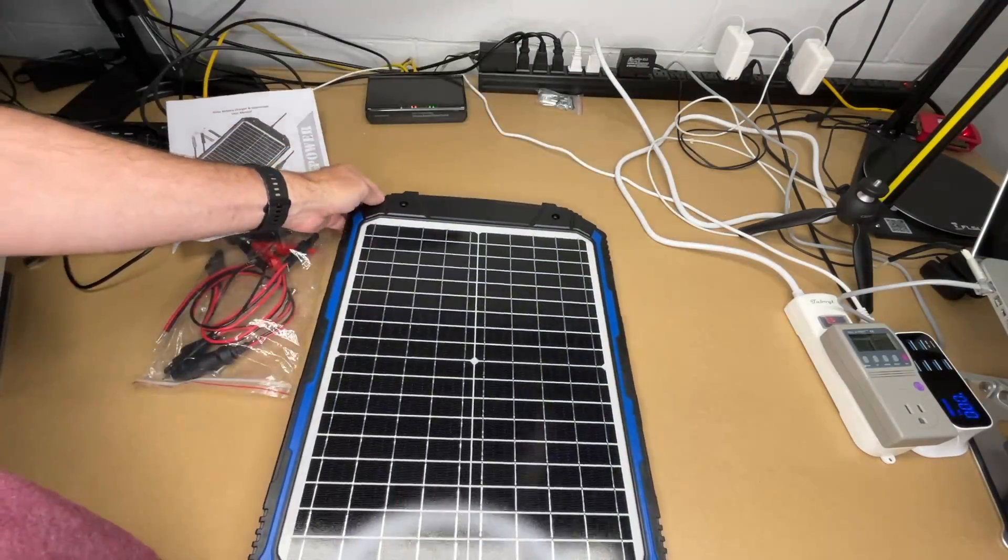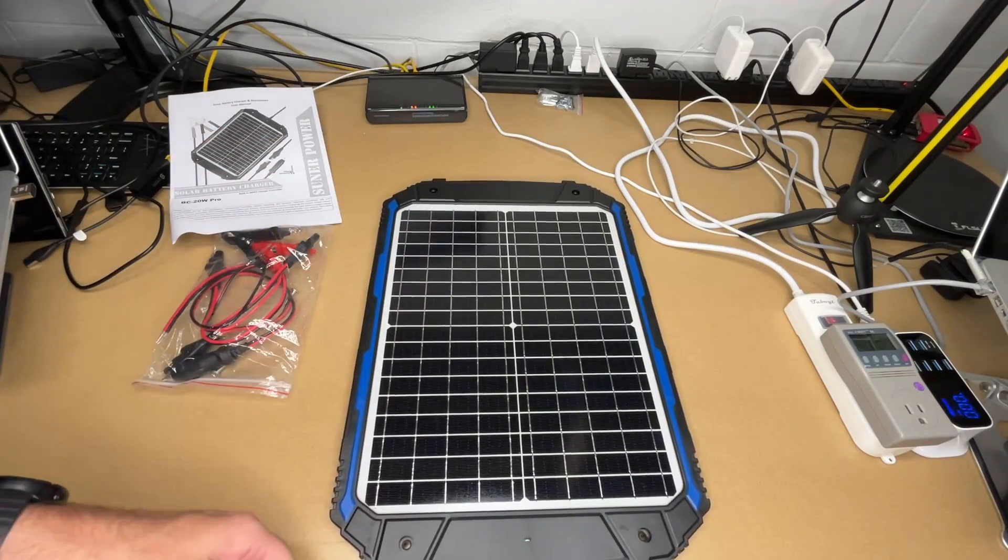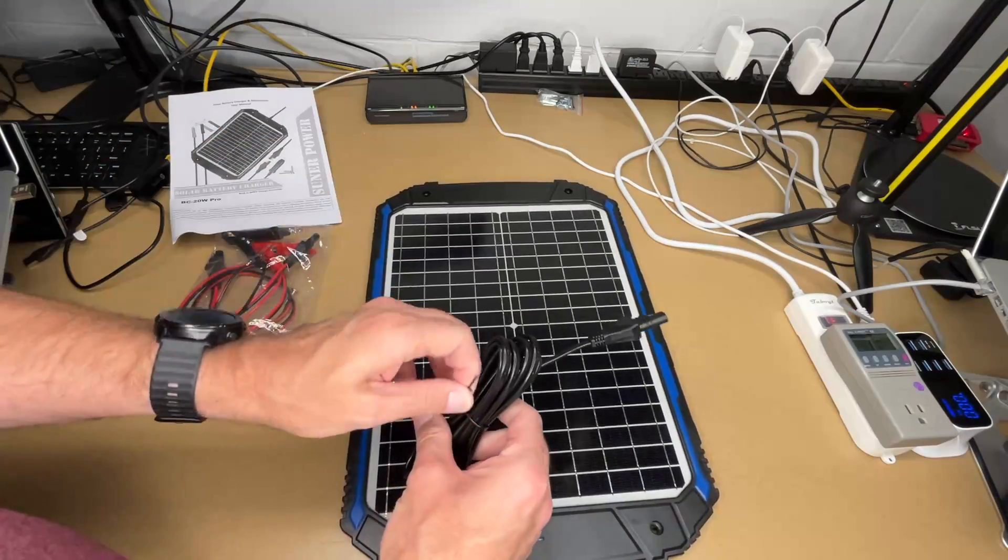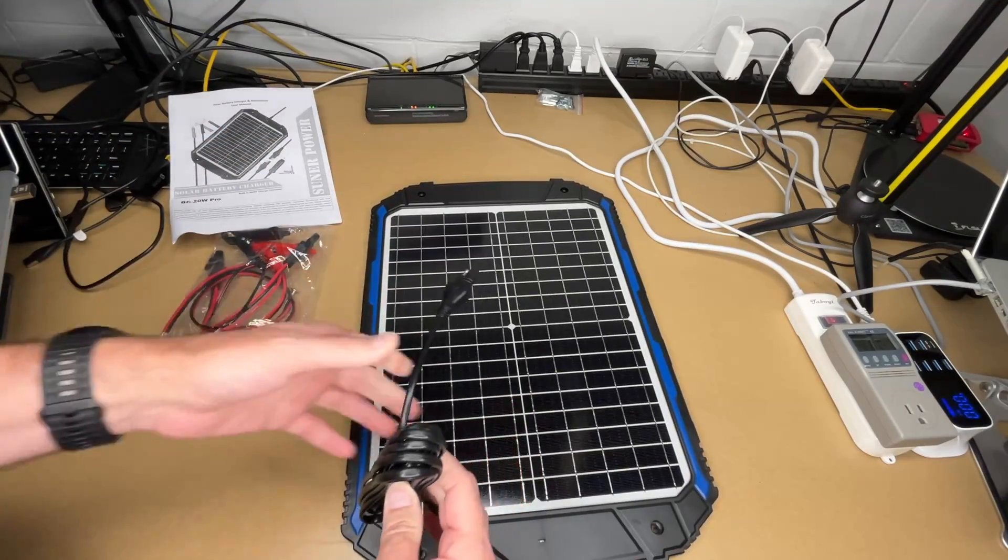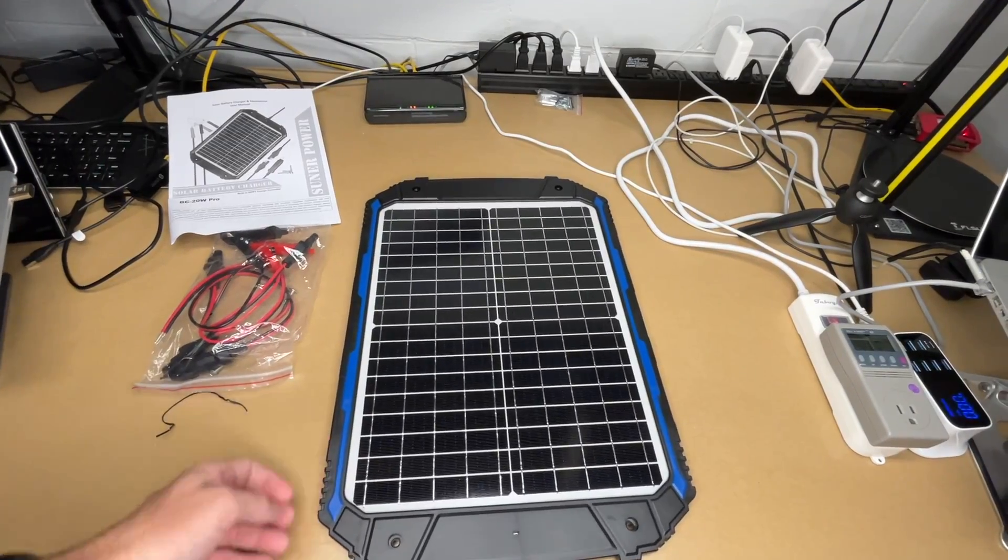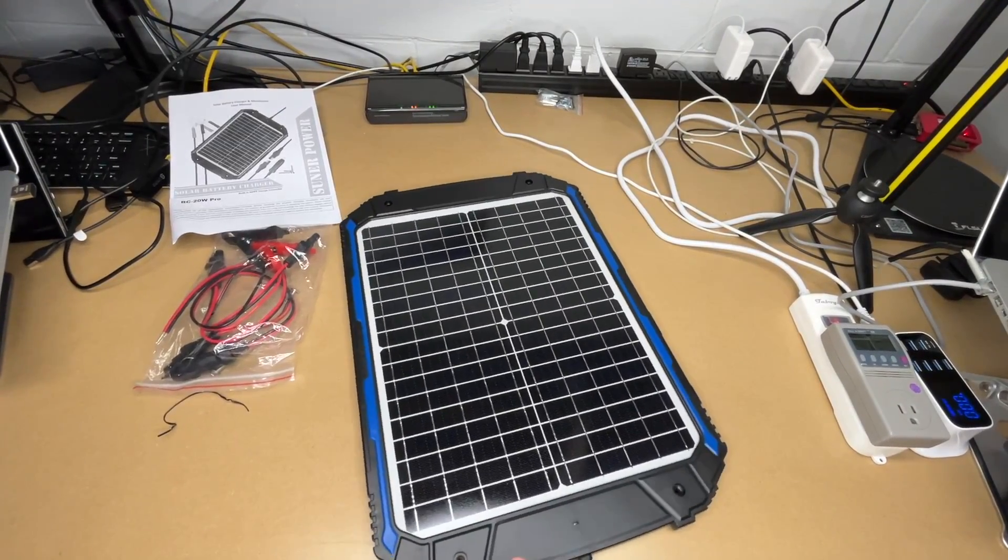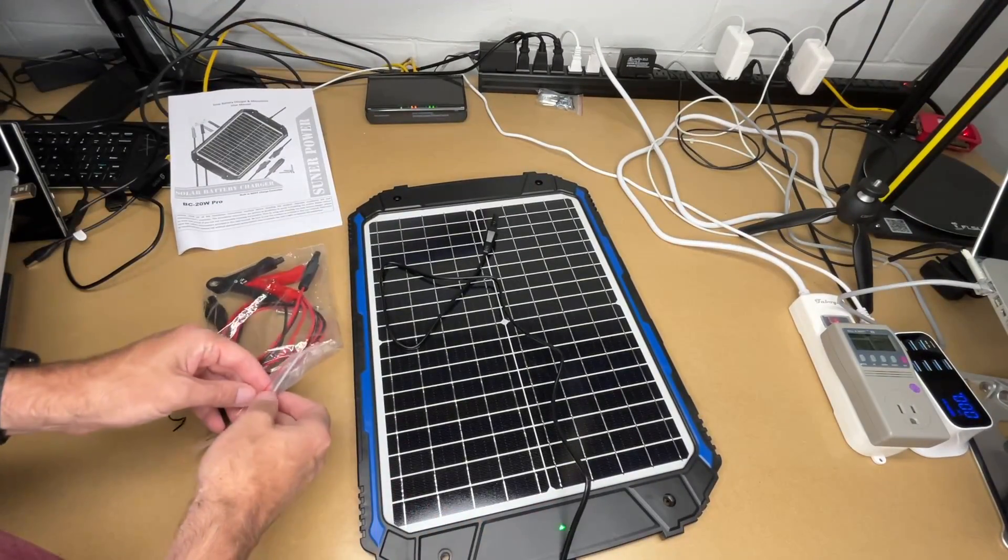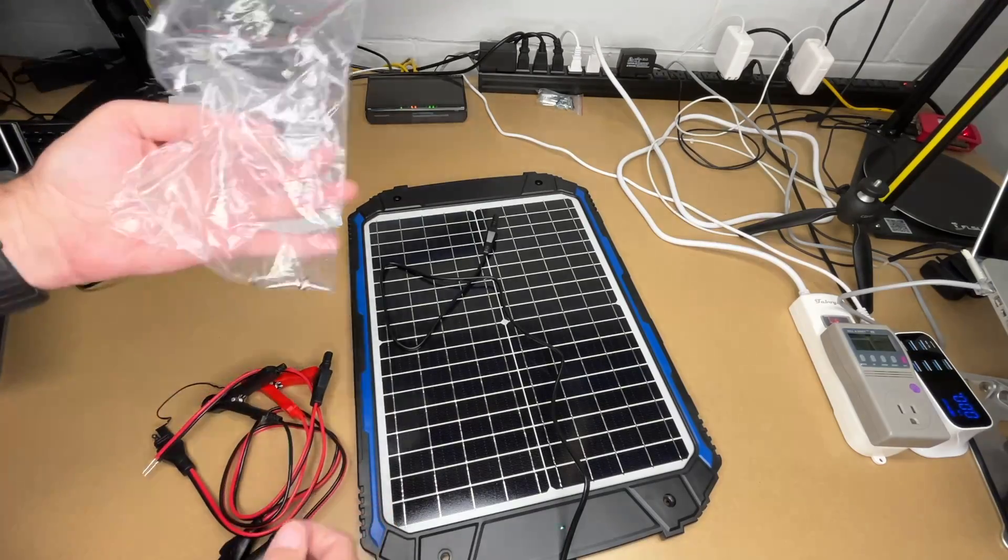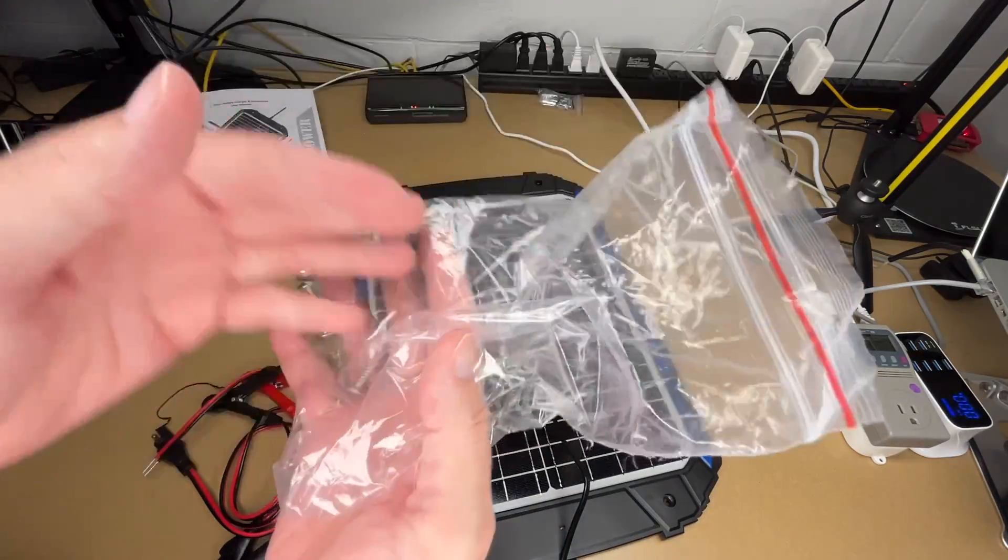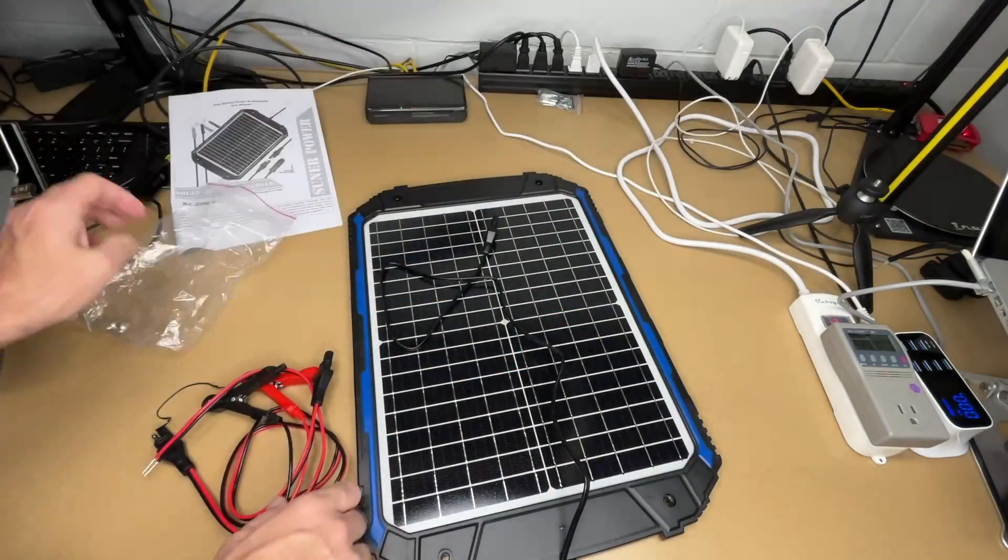So this is a 20 watt panel. So it's a good size panel for something like trickle charging. And it comes with this cable connected to it. It's an SAE cable. The cord is a little over nine feet long. And then in this package here we have a number of adapters. And we also have four mounting screws. So it does come with screws.